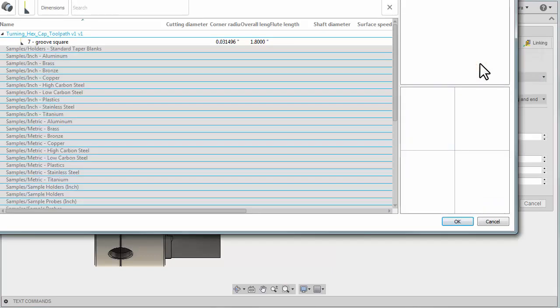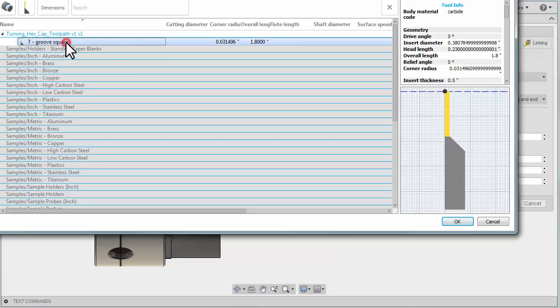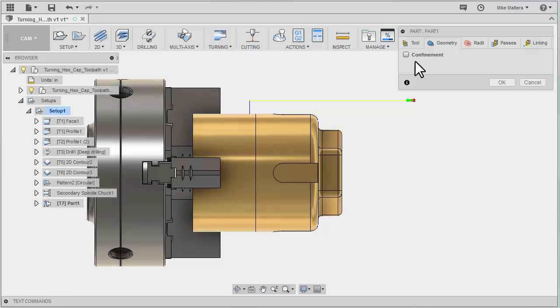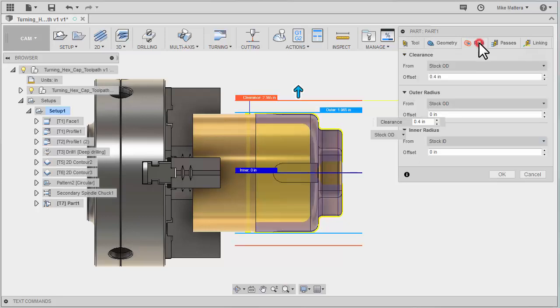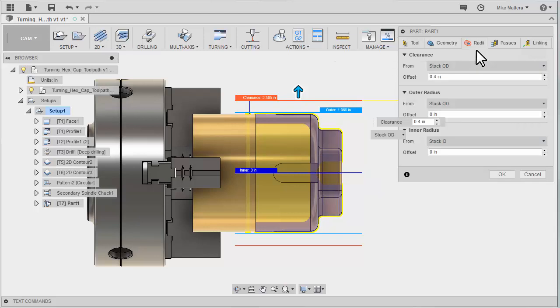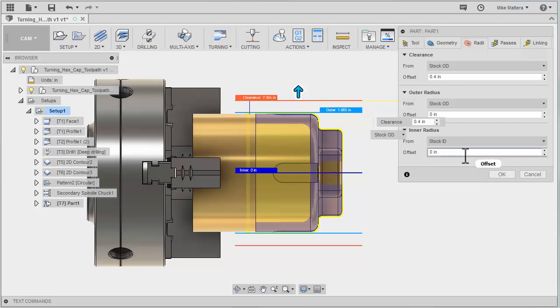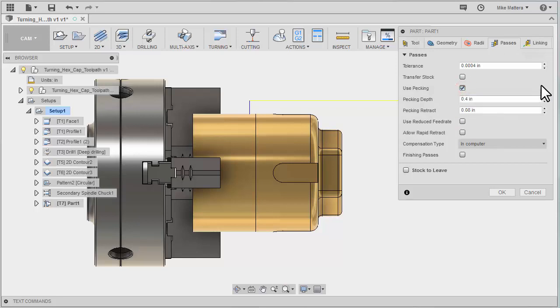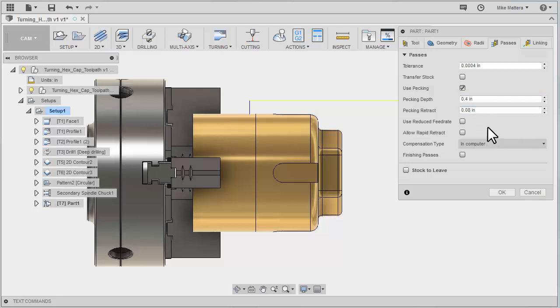I'll select my tool. We've got a grooving parting tool here. There's really nothing for me to change. I don't have to alter my confinement. I don't need to change any of my radii distances. I want it to cut off all the way down to the stock ID, which is the center line at zero. For my passes, I might want to do this as a pecking operation. I can have it take multiple pecks when it's working its way down to that full depth, so you can specify the peck amount as well as the retract between pecks.